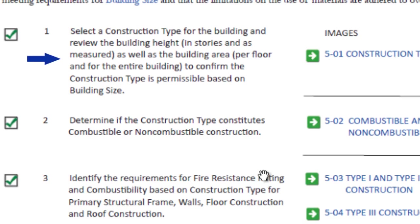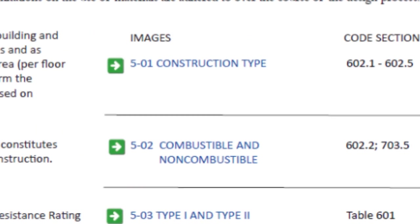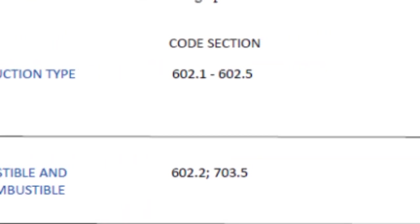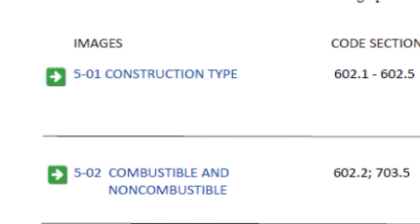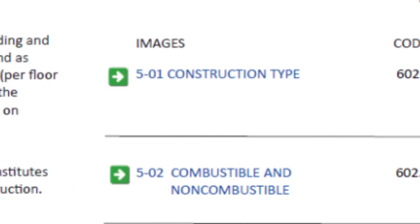Looking at item 1 here, the checklist is telling us that the design team needs to select a construction type for the building. The applicable code sections are provided as well as a link to an illustrated page with information related to this checklist item.